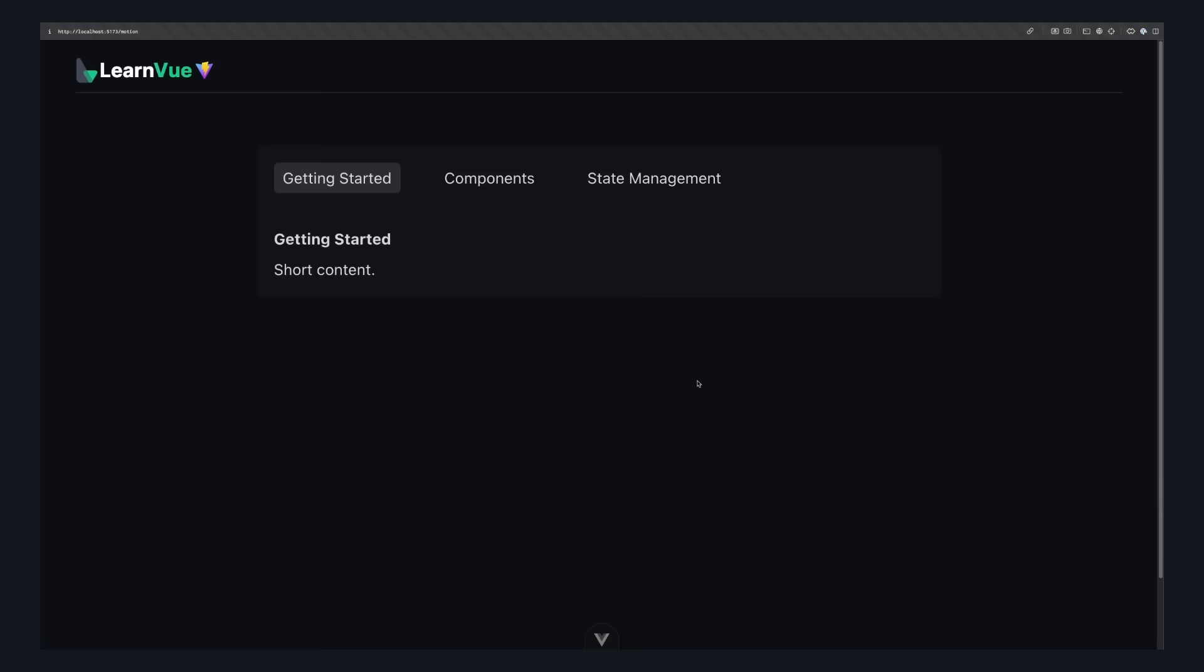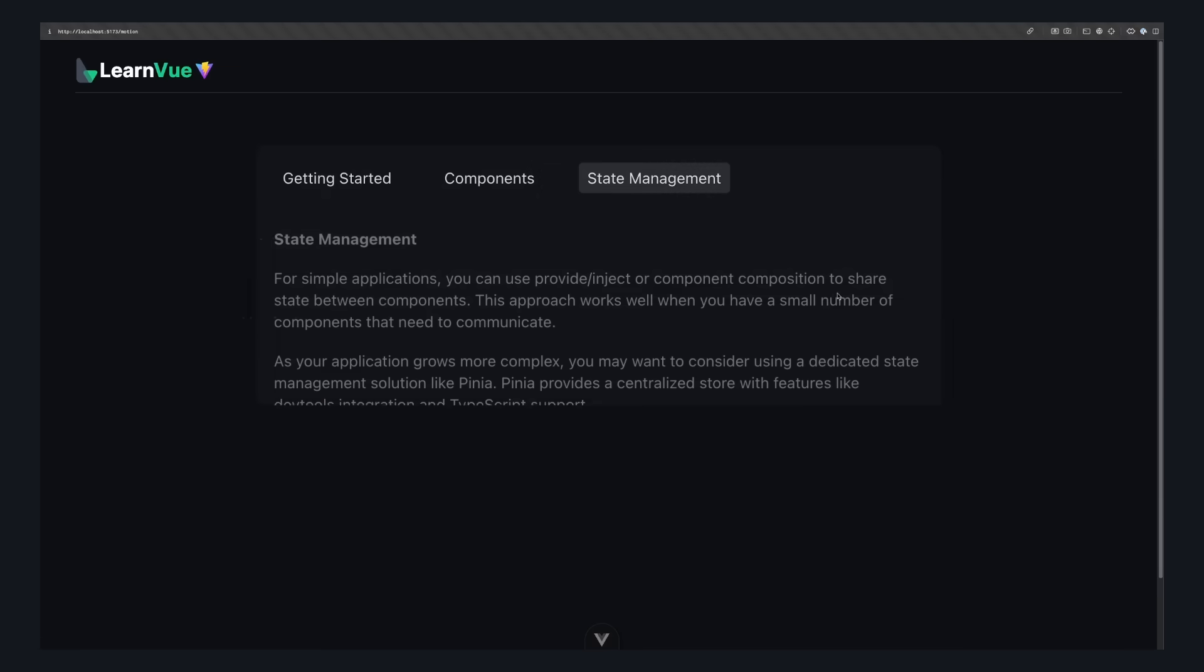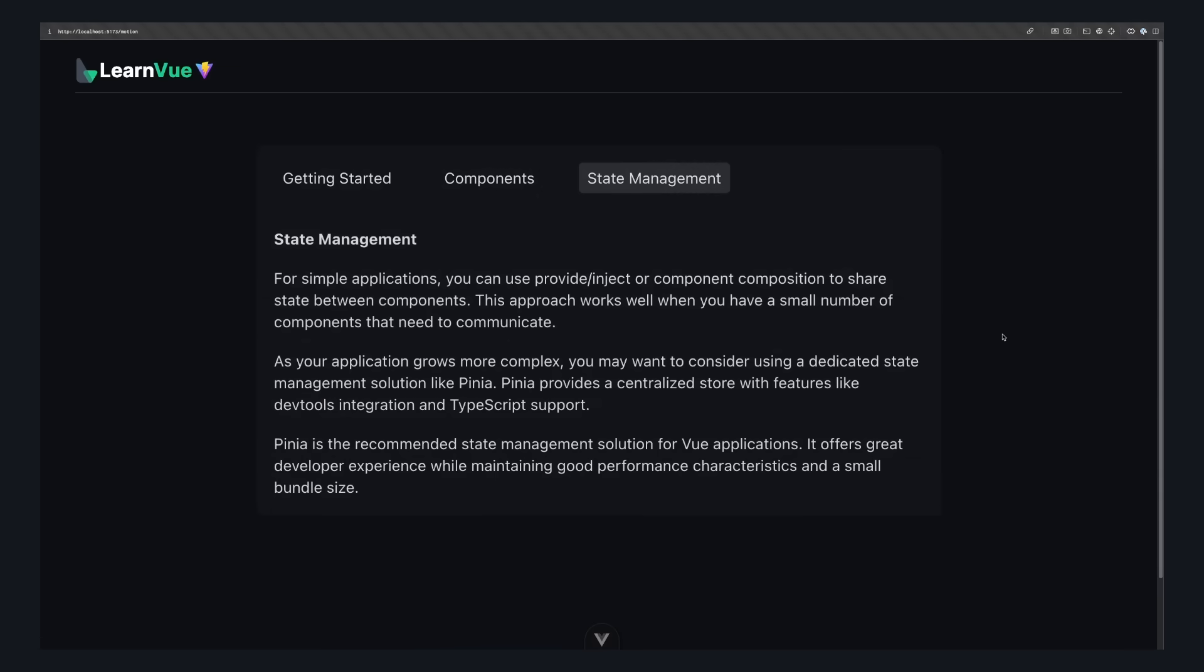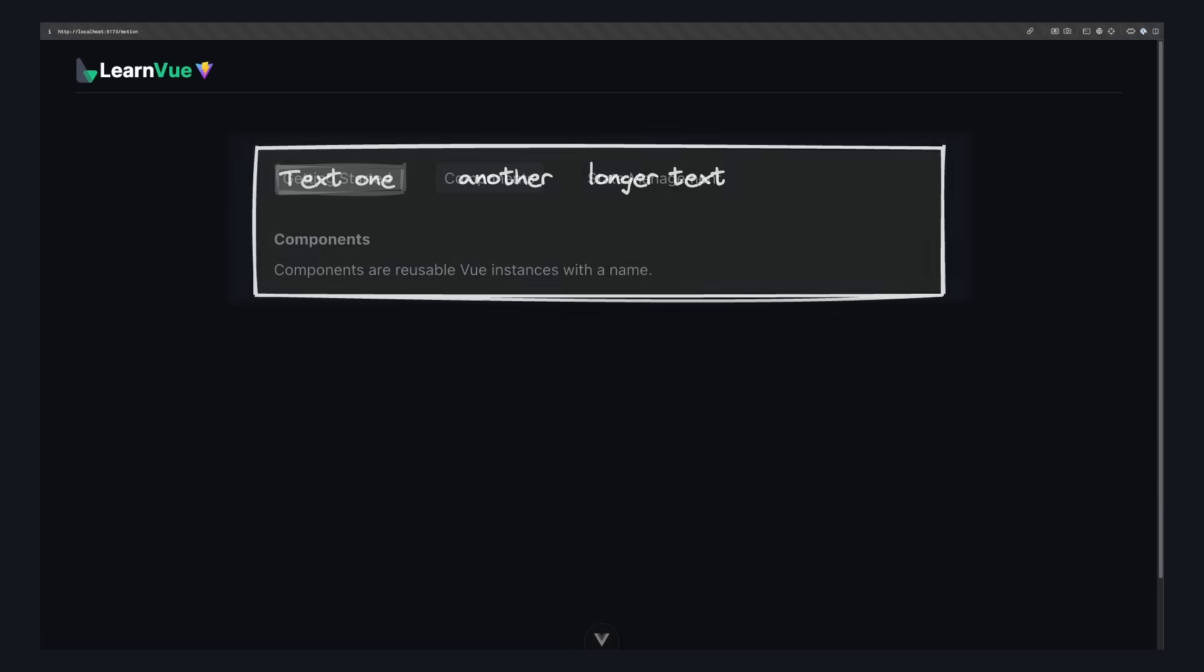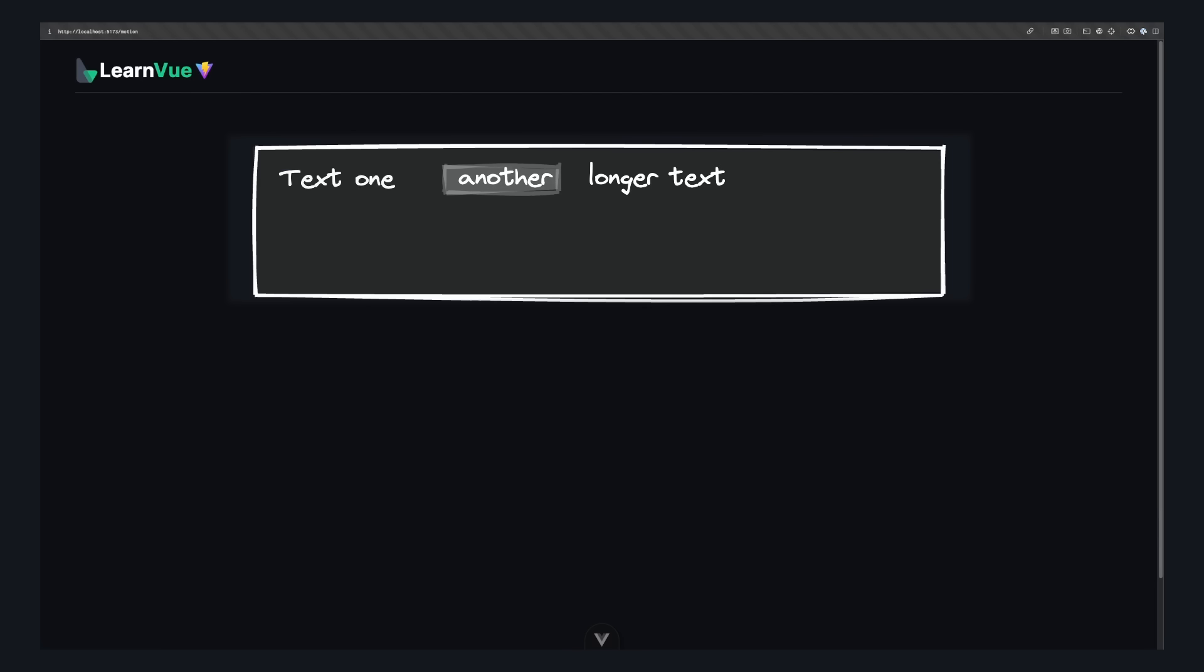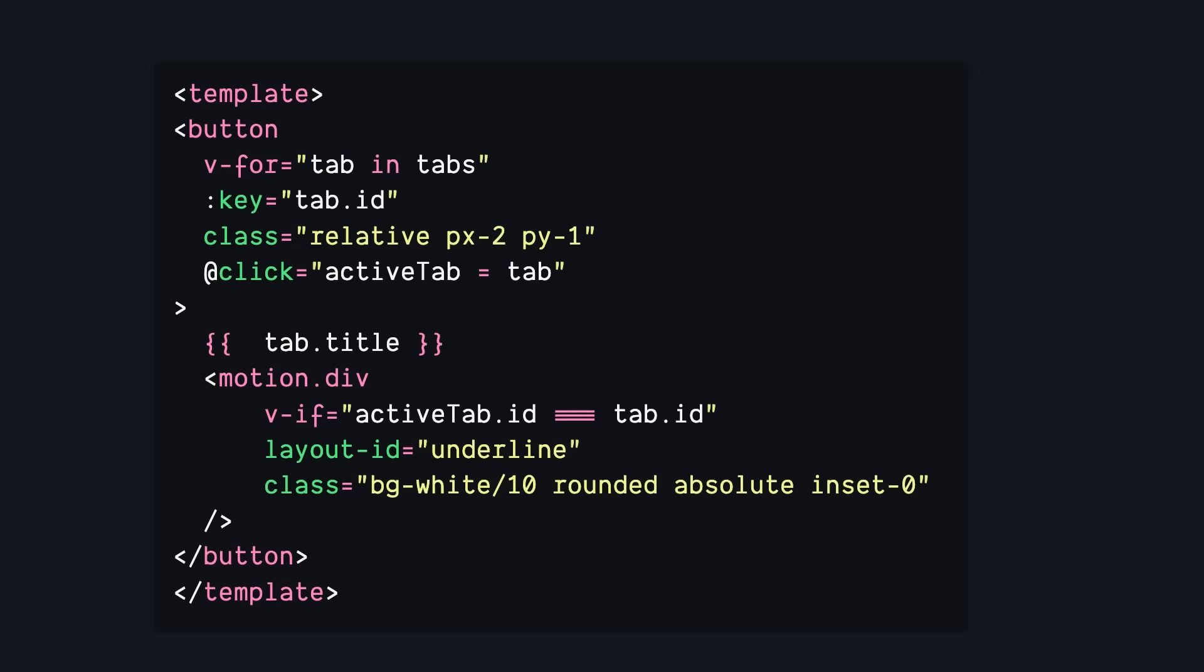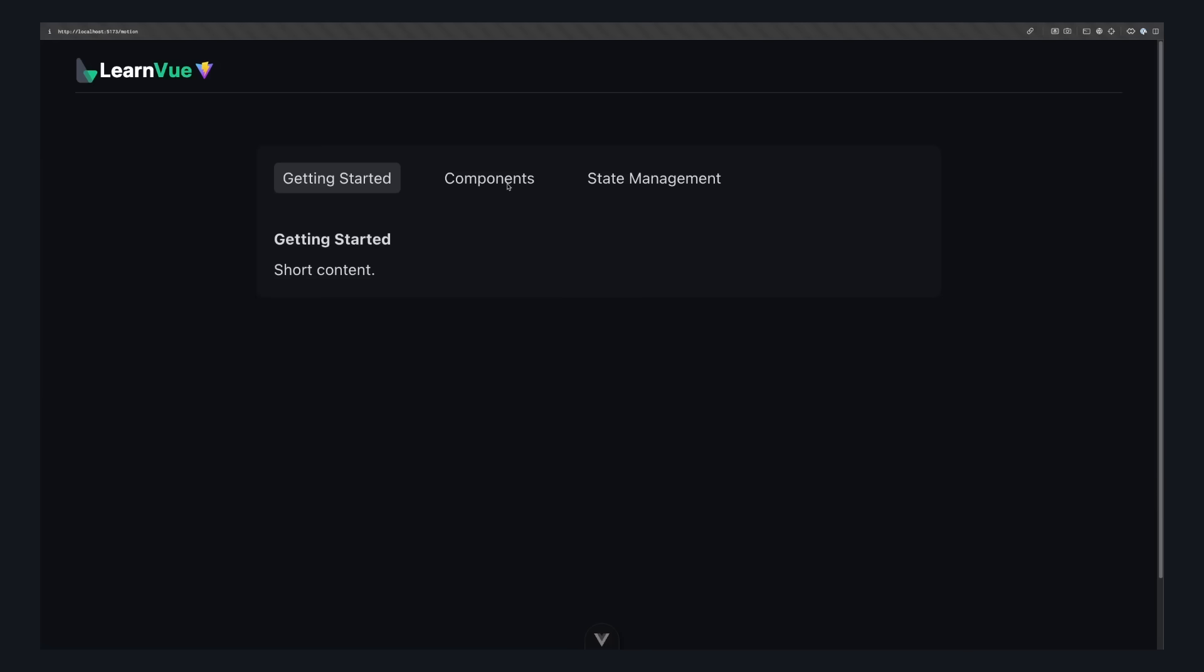But the use case that I've really been liking this for is something like animated tabs. Let's say we have these three different tabs and we want to animate a background when the tab changes. The way I would do this in the past is have some absolutely positioned background, and when we click on a tab, use its x value and its width to animate our background to a new position. But with Motion, this gets simpler. For each of our tabs, we can just conditionally render a background and then give it a consistent layout ID. And using this layout ID, Motion will automatically match these two elements and animate between them.